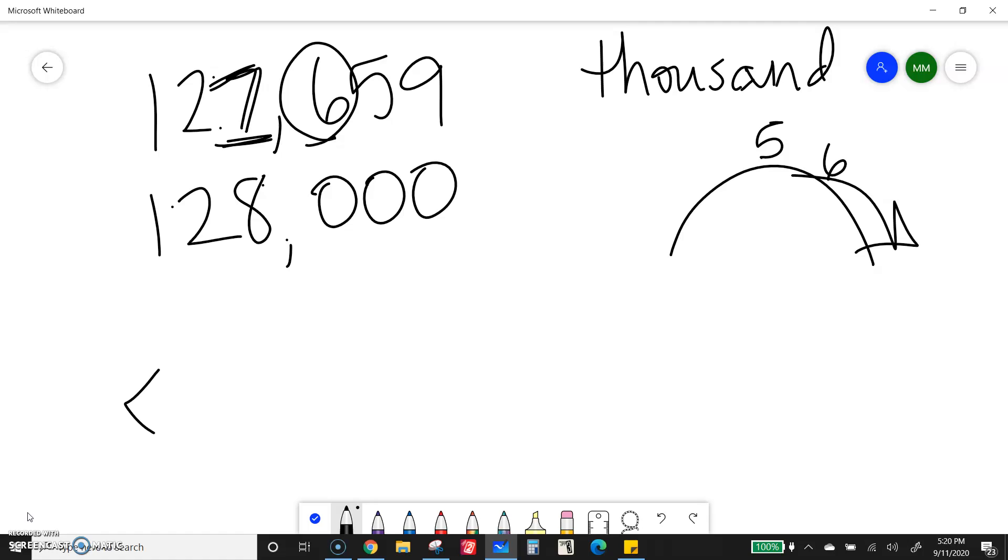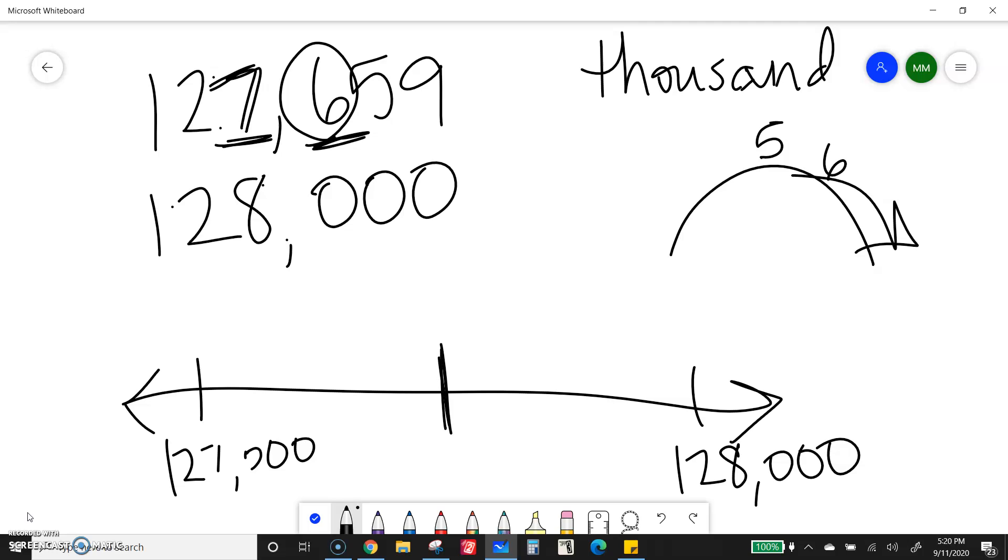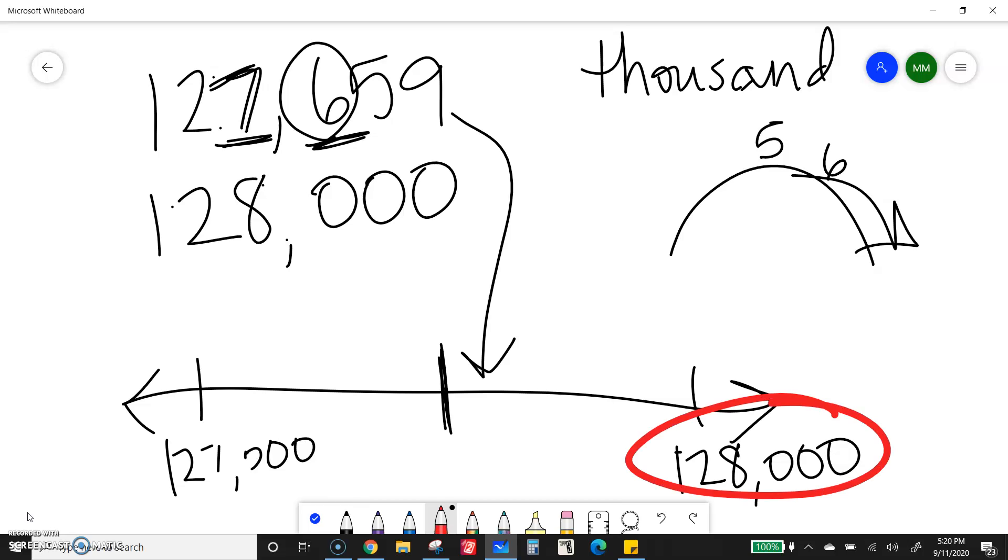Because think about on a number line. If I have 127,659, I really just want to find which thousand it's closest to. So either it's closer to 127,000 or 128,000. So then I know that it's going to be at like the 600-ish. So if this is the 500, it's going to be here-ish. So I know it's going to be closer to 128,000.